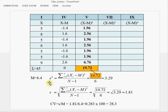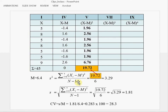To calculate sample variance, the formula has the sum of squared deviations in the numerator, so 19.72 goes there. At the bottom, the denominator is n minus 1 — the number of cases minus 1 — so 7 minus 1 is 6. 19.72 divided by 6 is 3.29, so sample variance is 3.29.